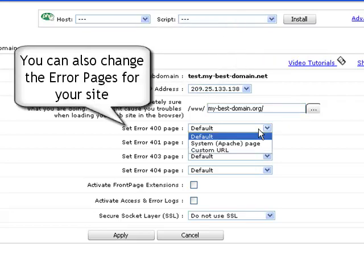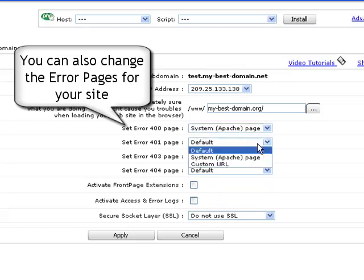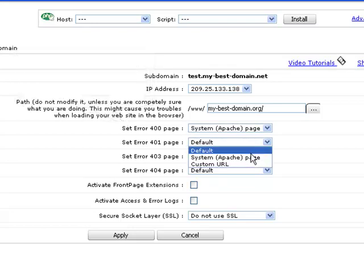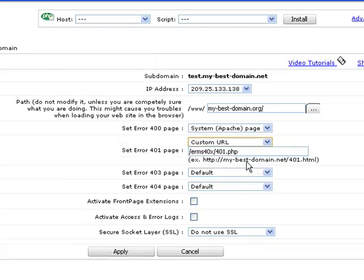You can also choose the layout of the basic error pages. For this, you have three options: the default error page, the regular Apache page, or you can set your own custom one.